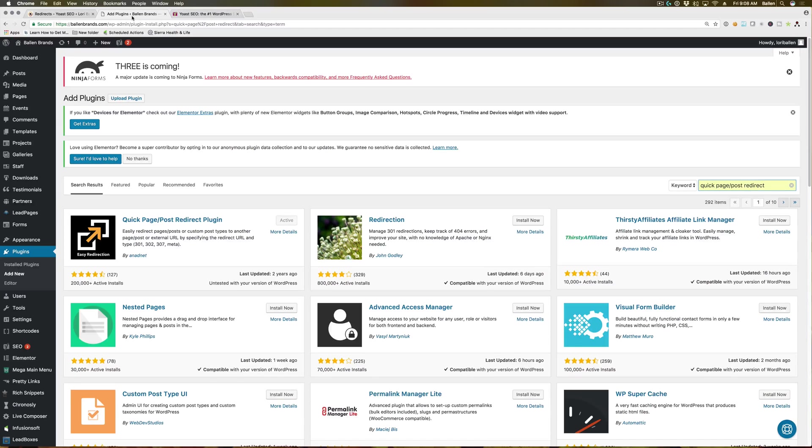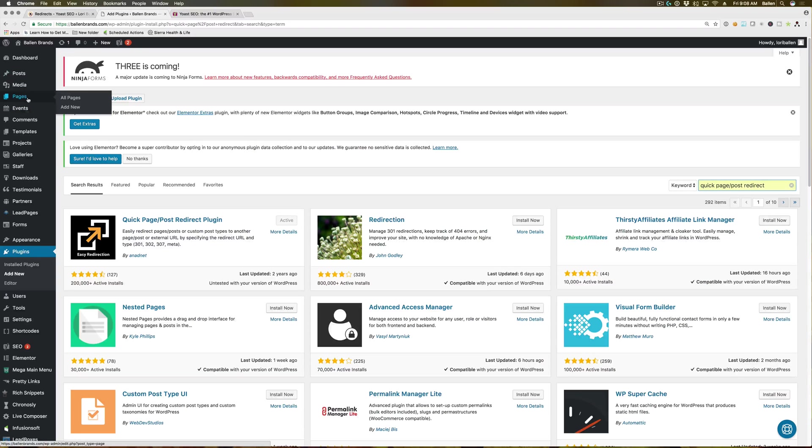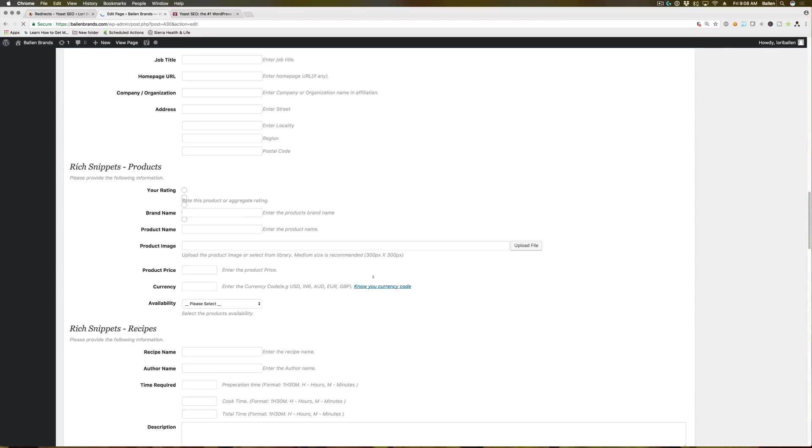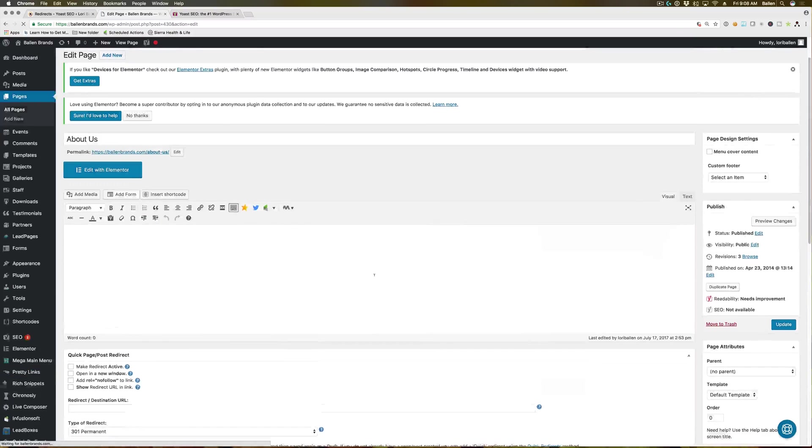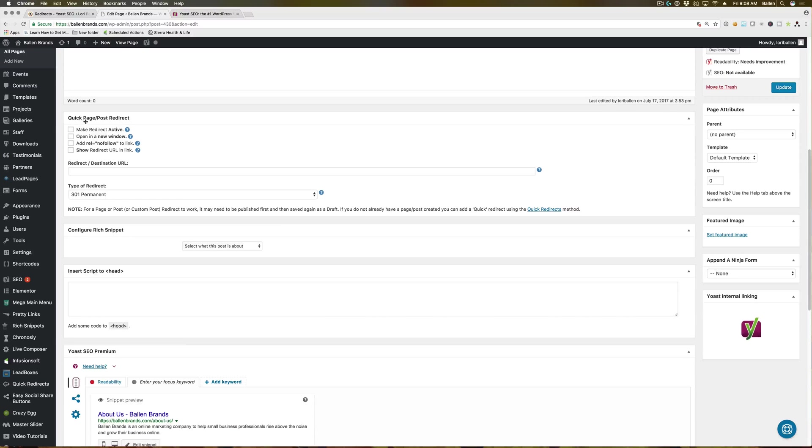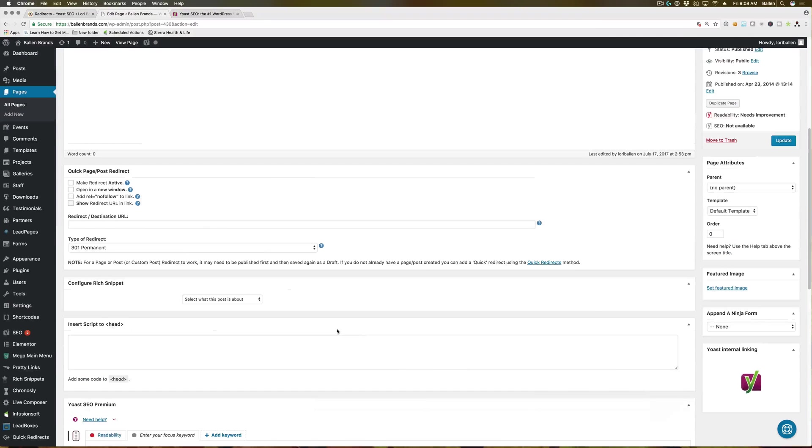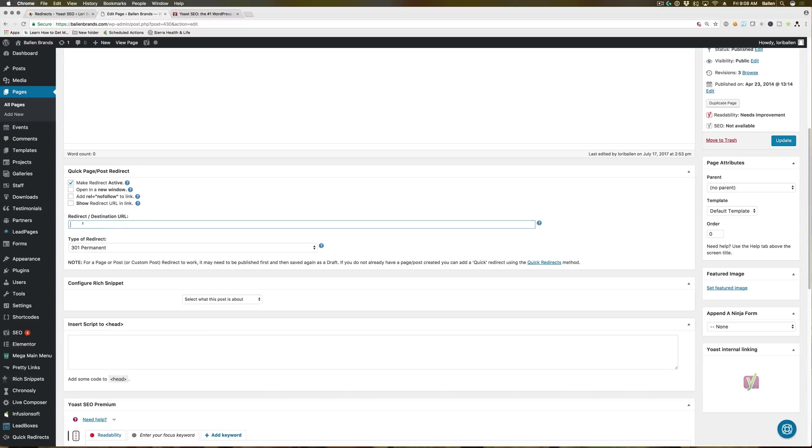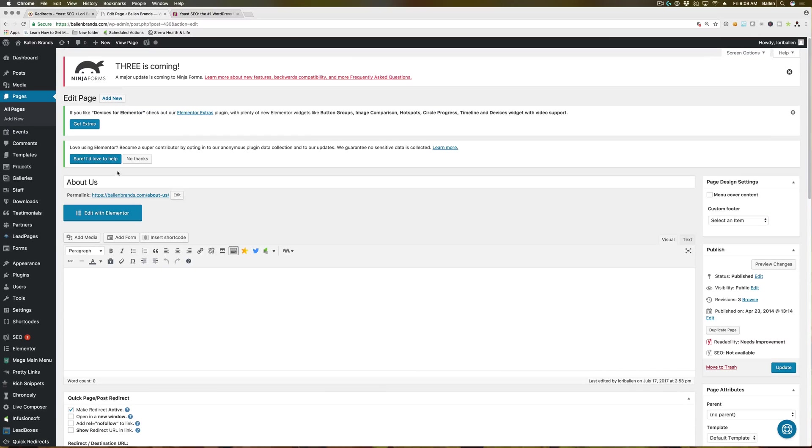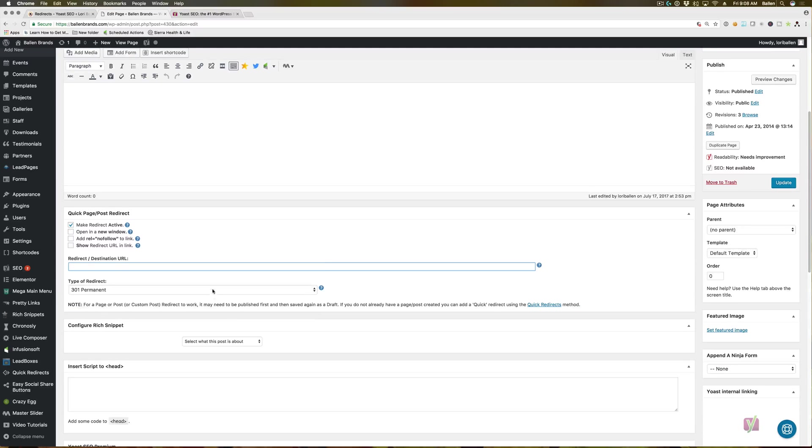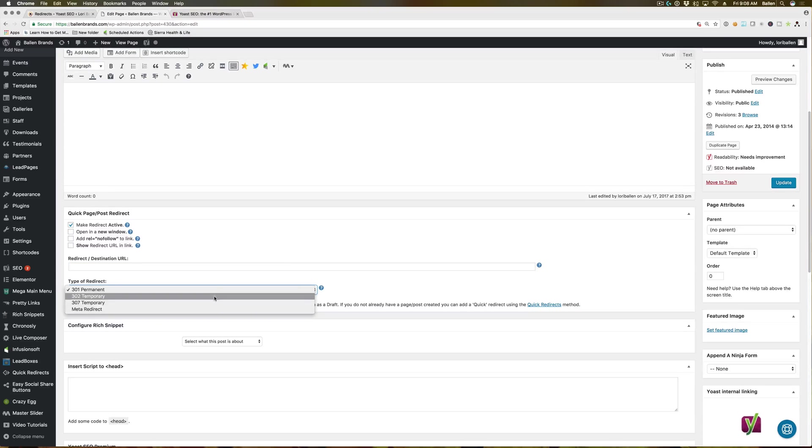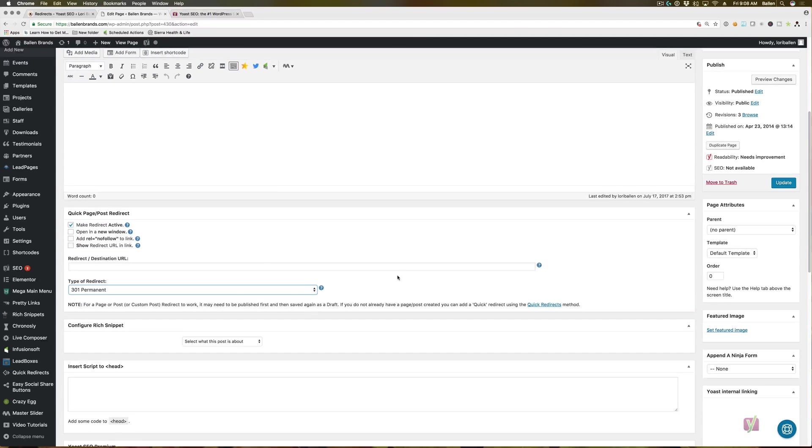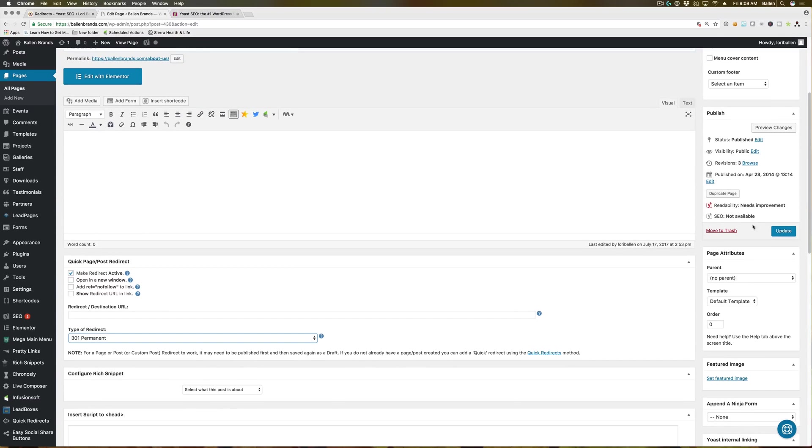Now with quick page post redirect, if I go into one of our pages here, I'm just going to grab any one of these. Here's quick page post redirect. So the plugin is directly on the page rather than going to a setting on the side. You check this box that says make redirect active. You paste the page that you want the page you're currently working on to redirect to. You do have the different types of redirects here. Again, this permanent one is more likely the one you'll be using most of the time. And then you just hit update.